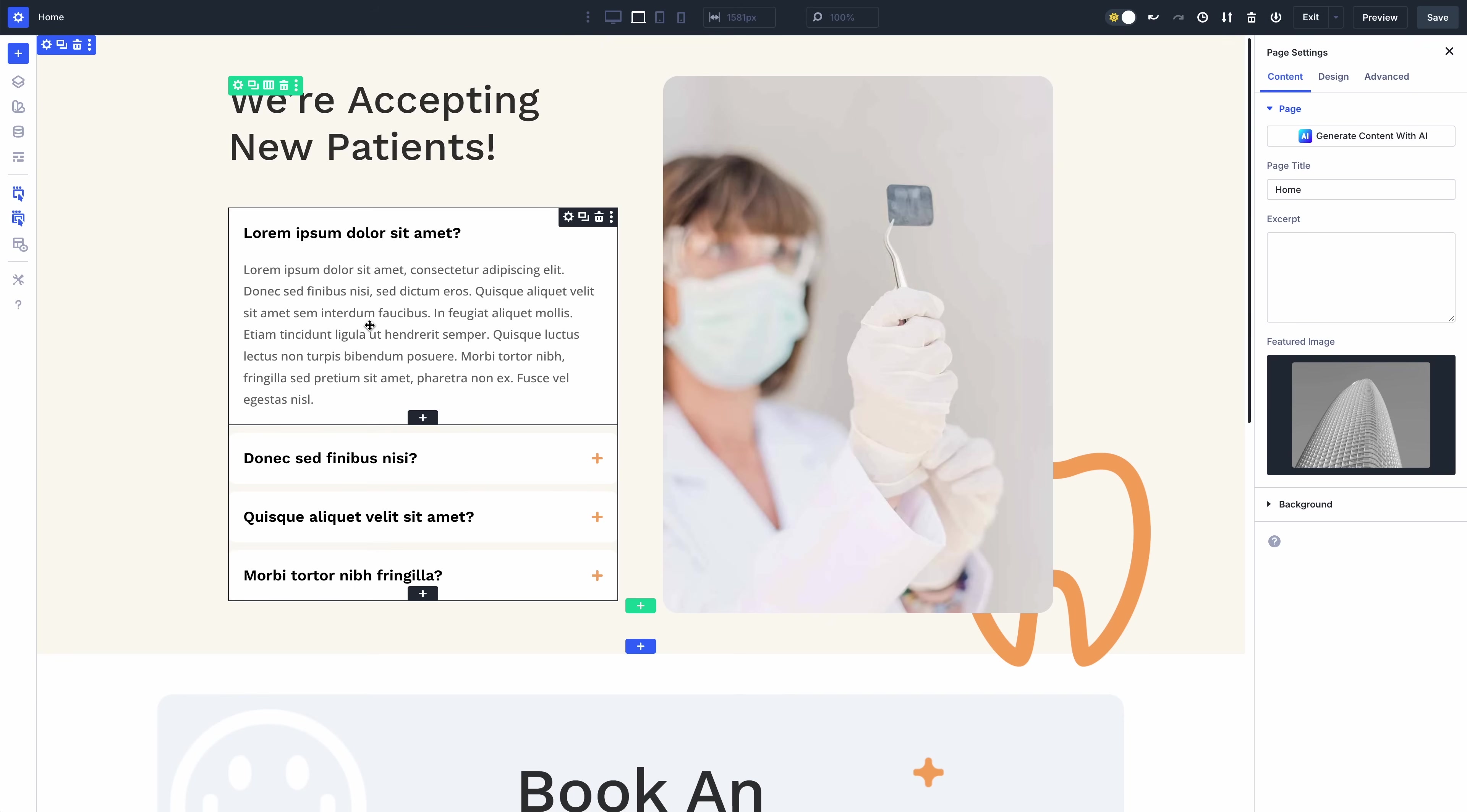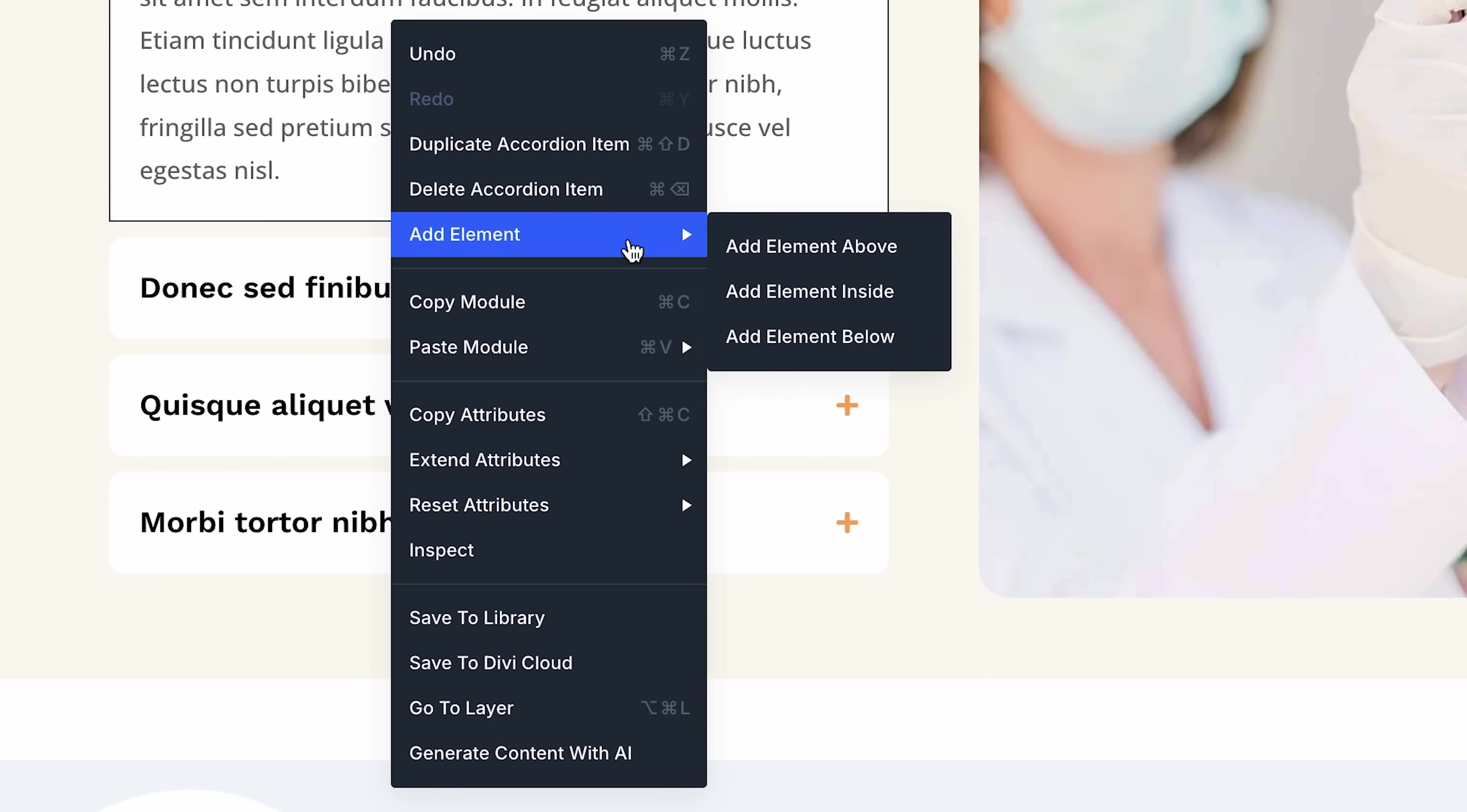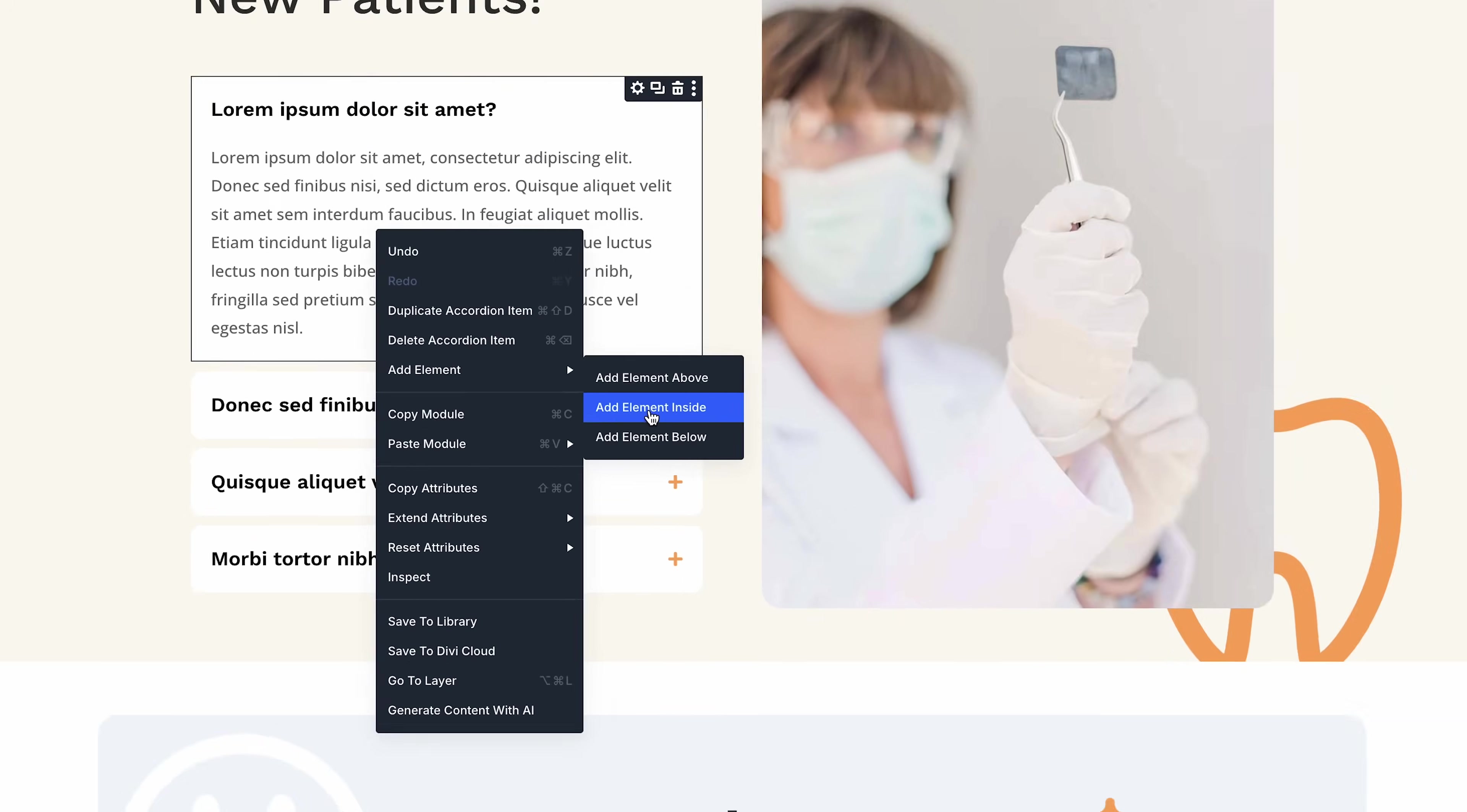We've also made it easier to work with nested elements. First, you'll find a new right-click option to add and paste elements above, below, or inside elements on the canvas.